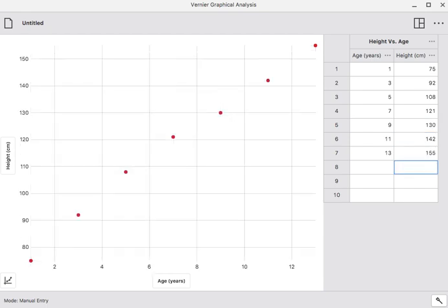And you can see that it created a scatter plot as I was typing the data in. It automatically scales the axis so that it can fit as big a chart on the screen as possible. That's not always desirable, and I think there are ways to change that, but we're not going to mess with that right now.